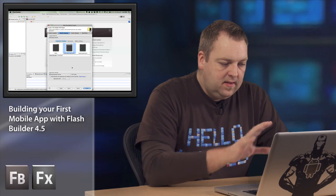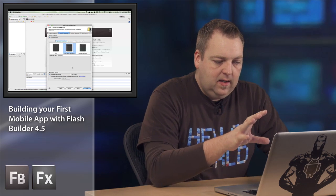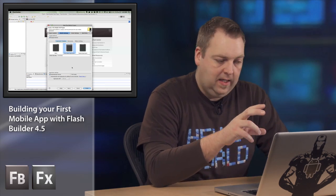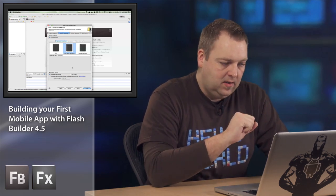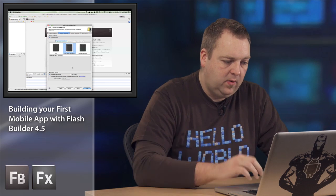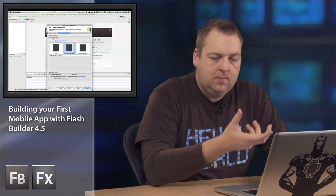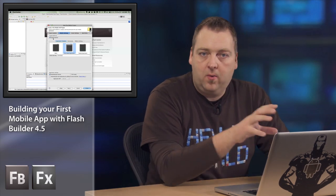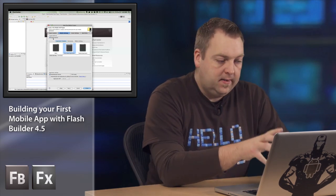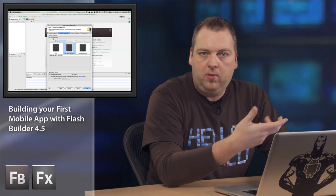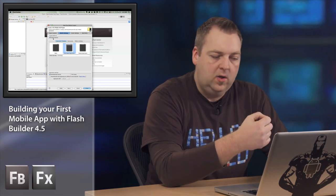Now in this screen you actually get a couple of different settings and application templates. First of all it'll ask you what your target platform is. Now right now this only says Google Android but we'll be adding other platforms to this as well.